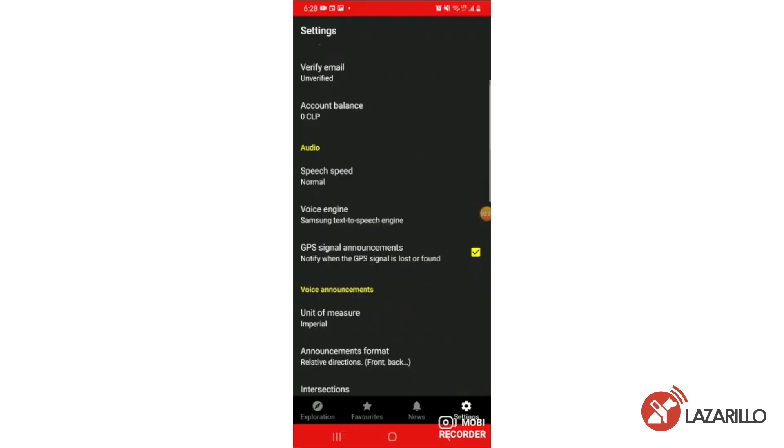Android users can select from a menu of any of the voice engines that they've previously uploaded to their device by selecting the voice engine tab in the audio menu.